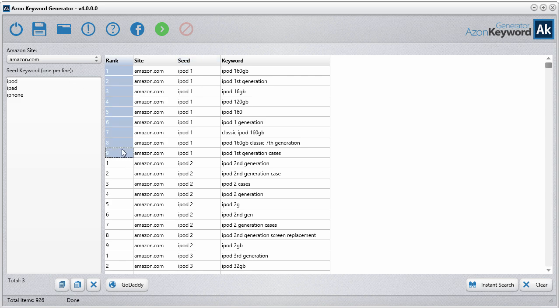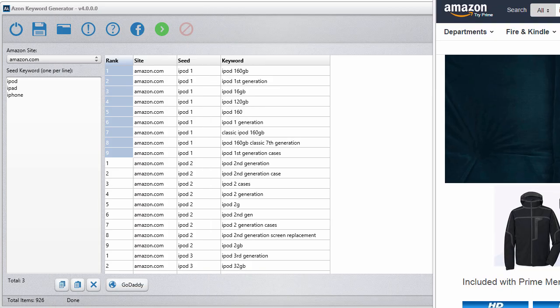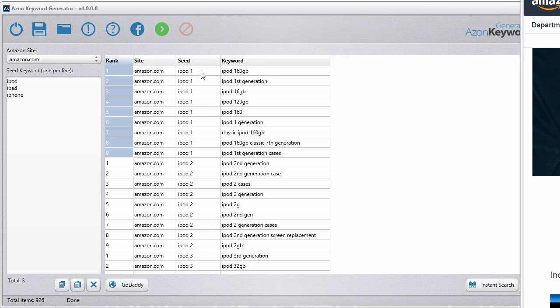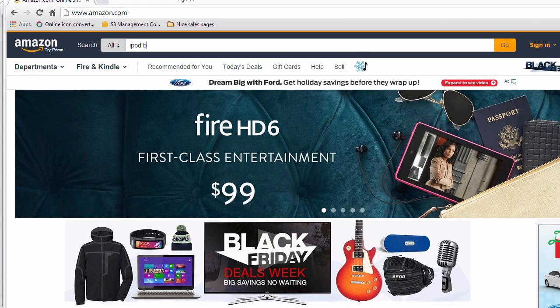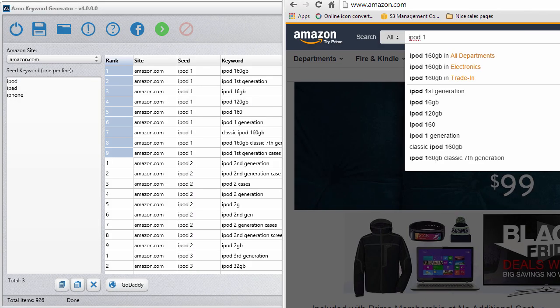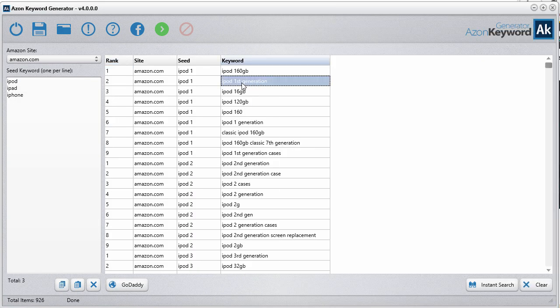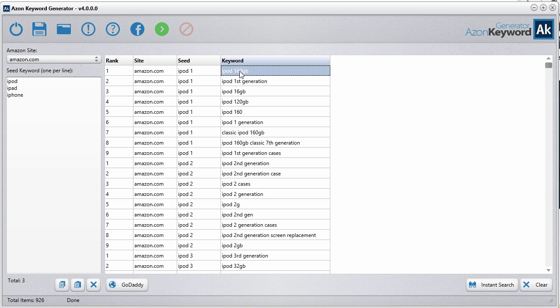The rank is basically the position of that keyword in the dropdown. If you look at that one, iPod space one, the very first position was iPod first generation, which shows up in the second position. There was a different one that got collected.